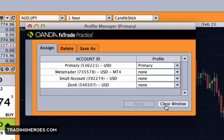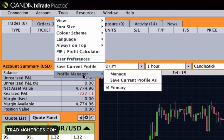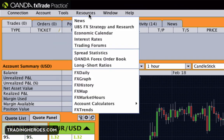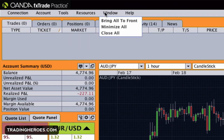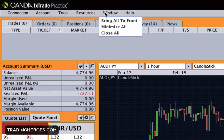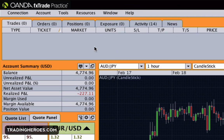Under resources there's a bunch of news and useful things like the heat map, market hours, and stuff like that — pretty self-explanatory. Under window there are window functions, and if you need some help there's help there too.